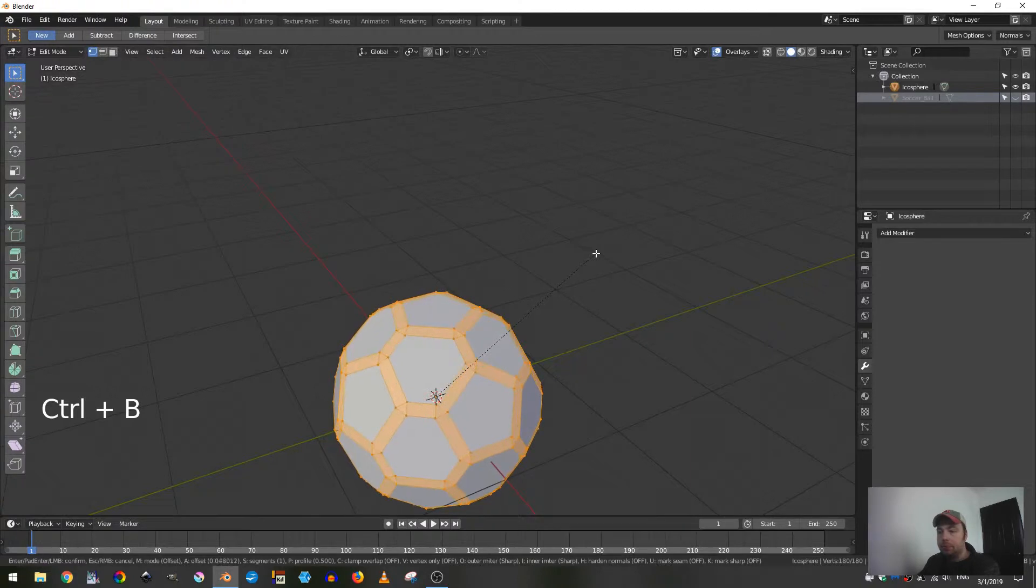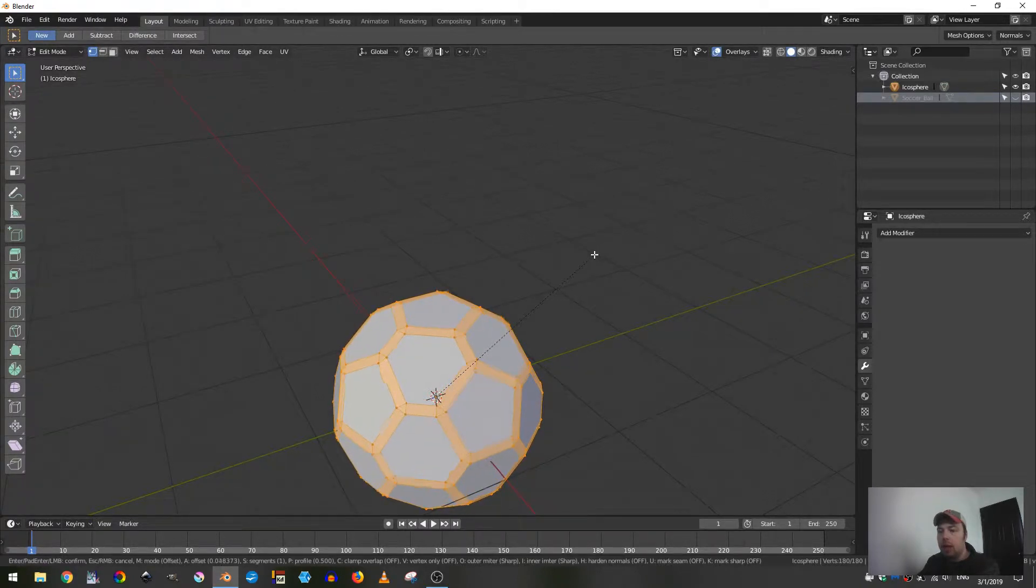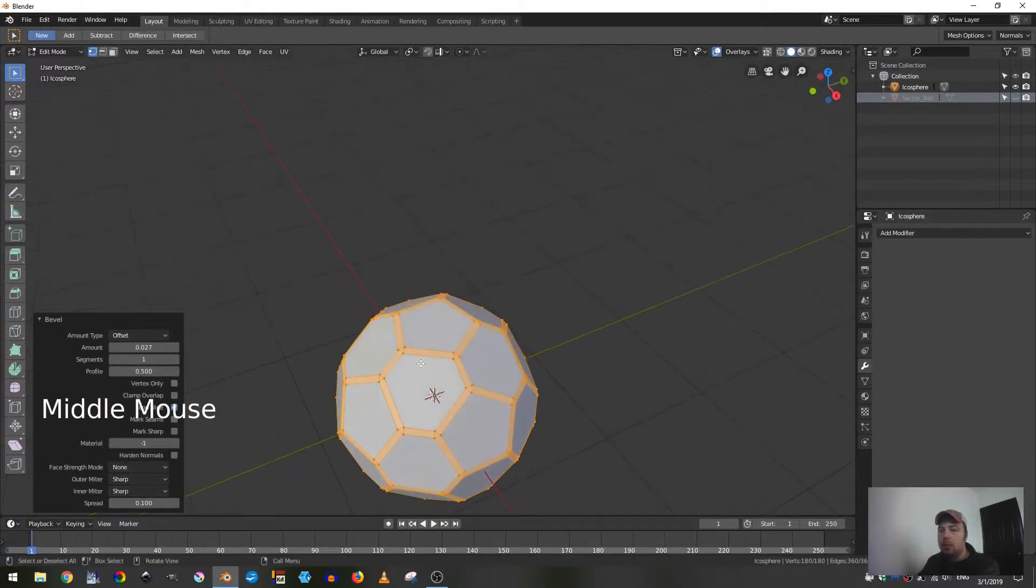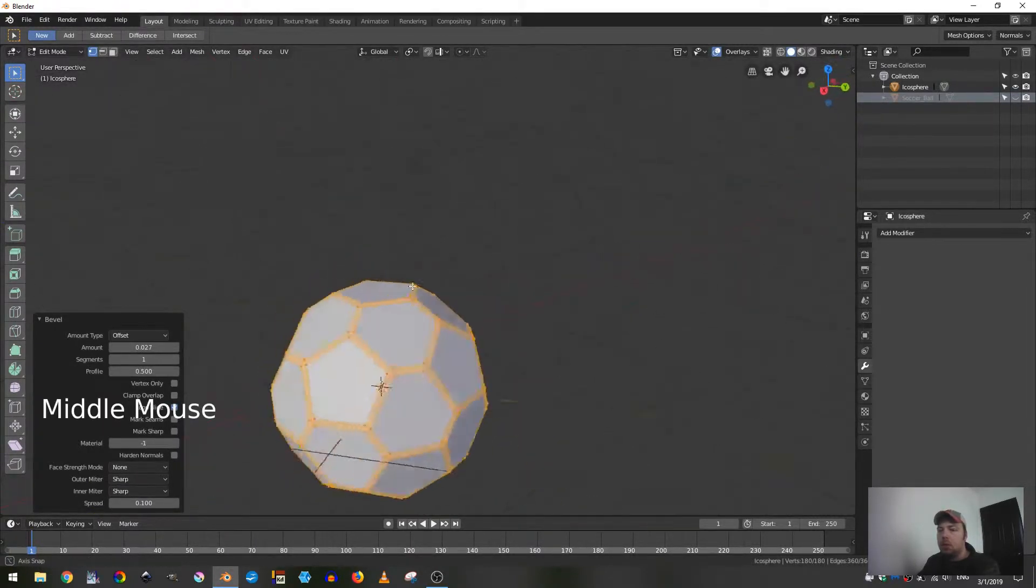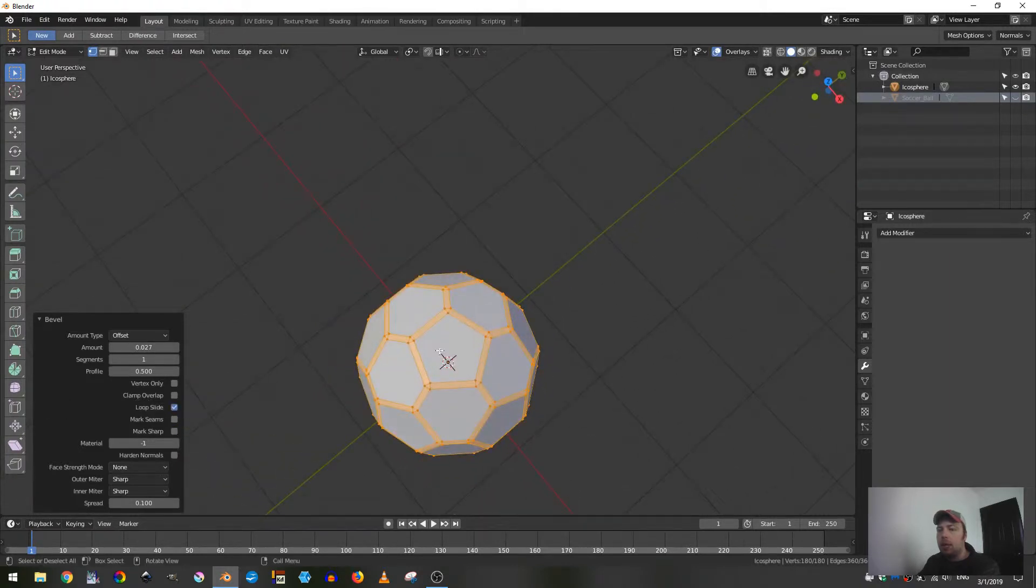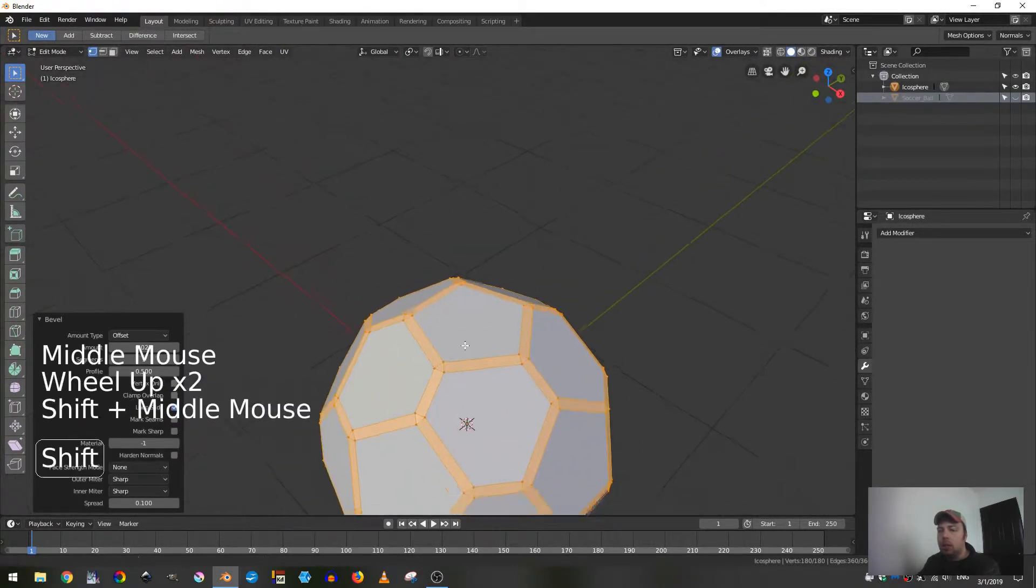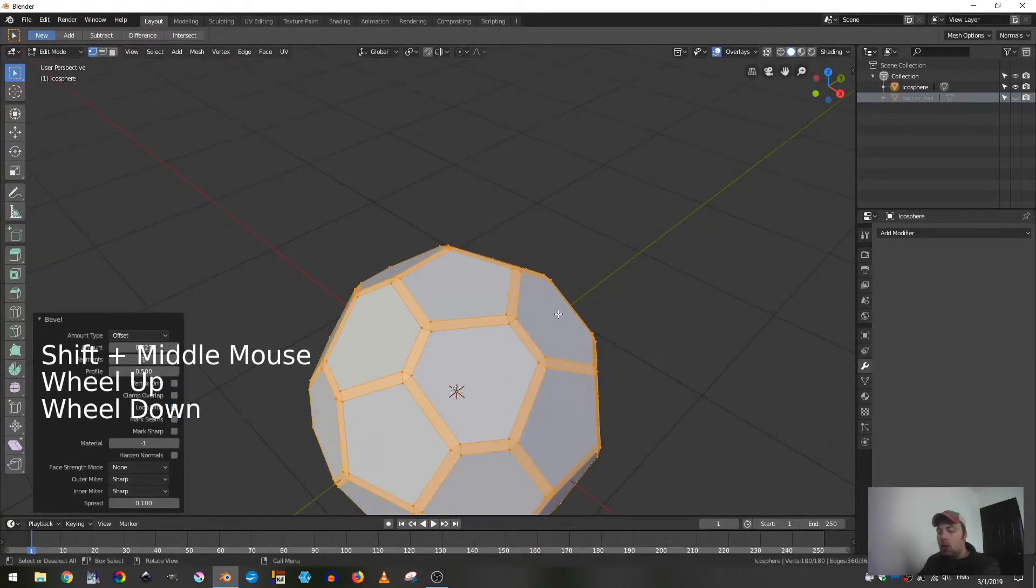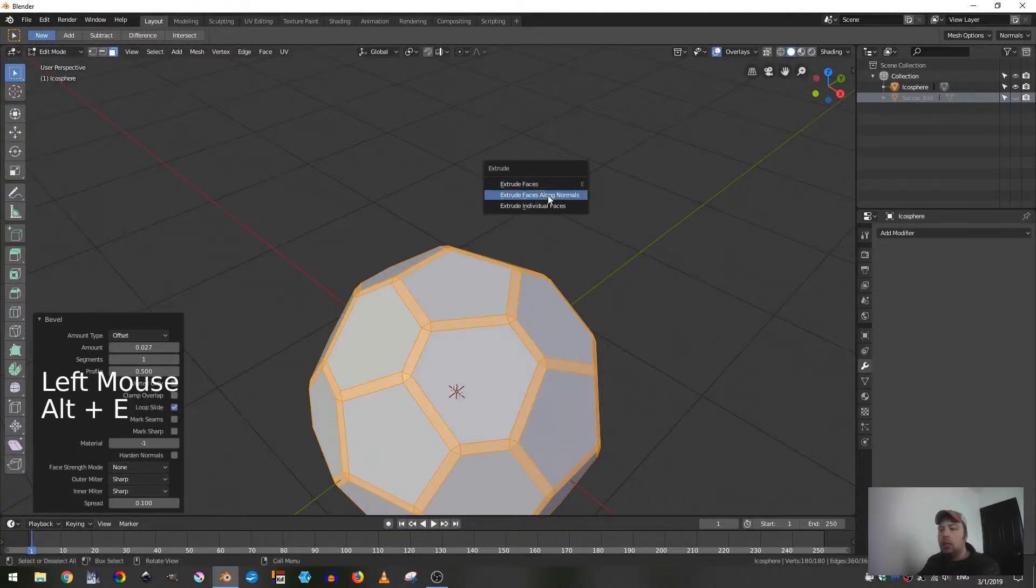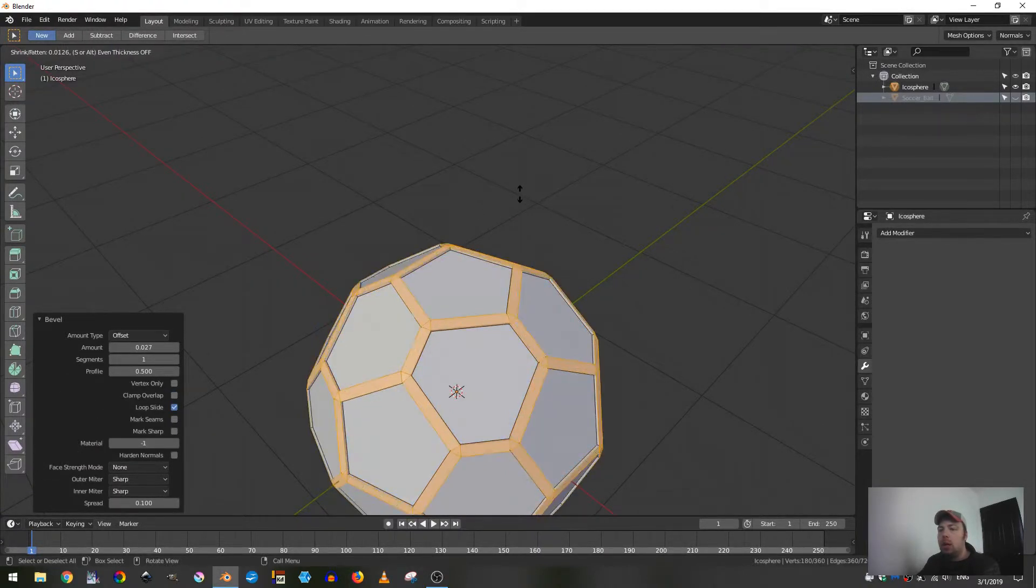Next I'm going to hit A for all and then hit Ctrl B again, and I'm going to add - I want there to be seams because there's going to be pieces of this mesh that are black and then the other pieces are white. Now I'm going to go to face mode and Alt E and then extrude faces along normals.